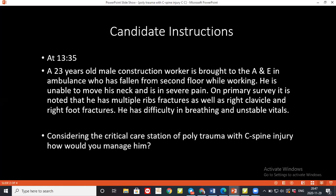For breathing, I'll check if the trachea is central and listen for signs of airway compromise like stridor. I'll assess the chest — look for obvious trauma or injuries, listen to the chest, and palpate for chest expansion or tenderness. If there is reduced air entry on any side, I would percuss to check for hyper-resonance, indicating possible need for needle decompression.